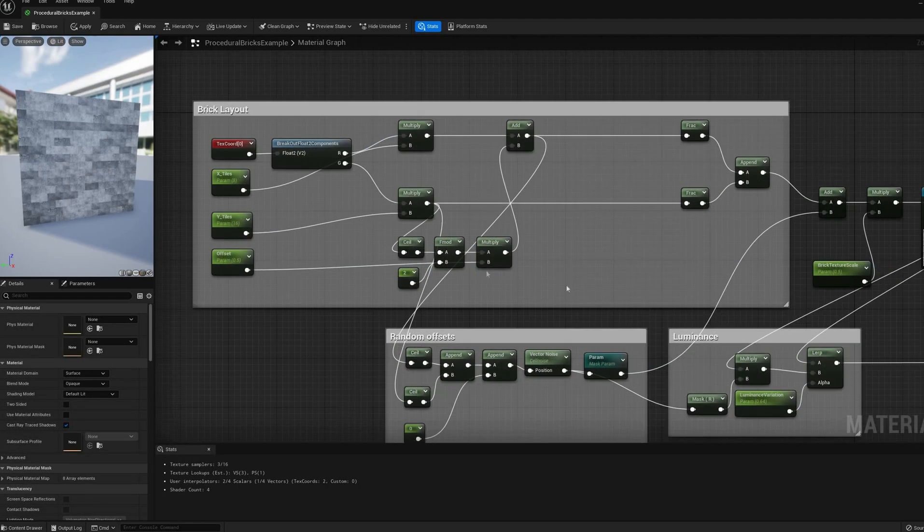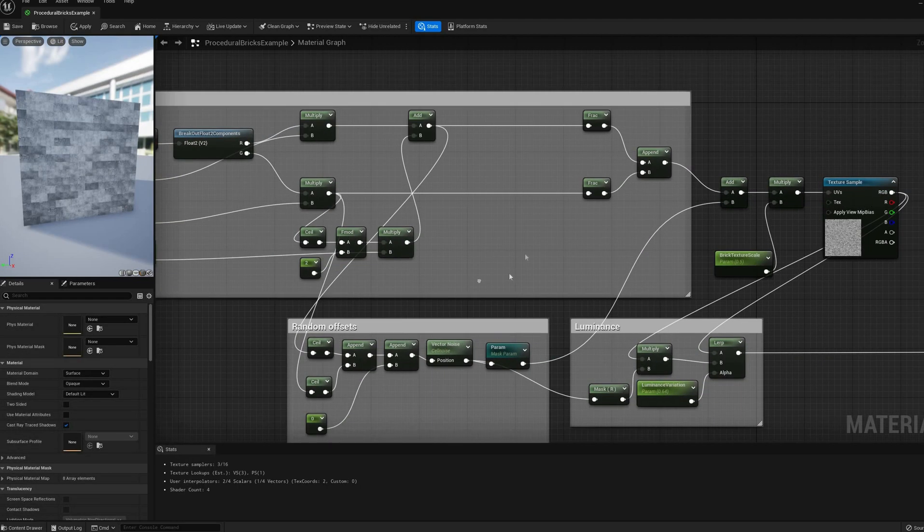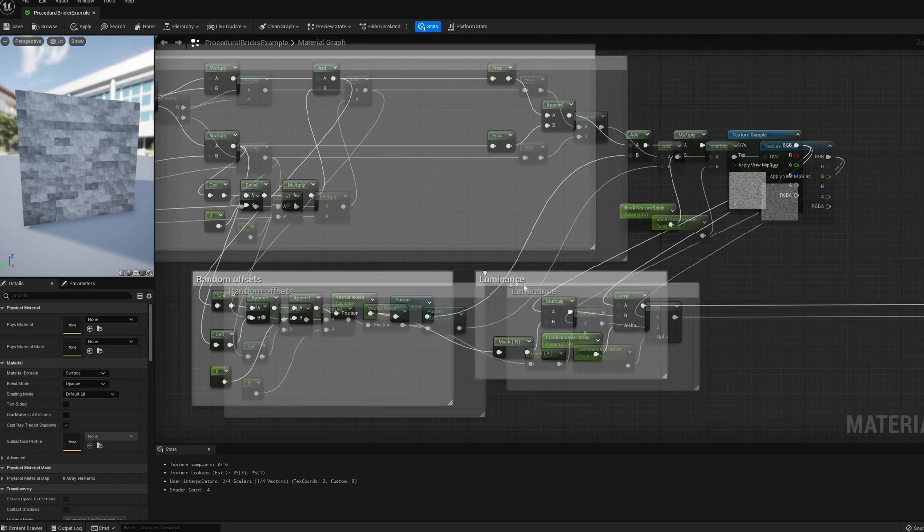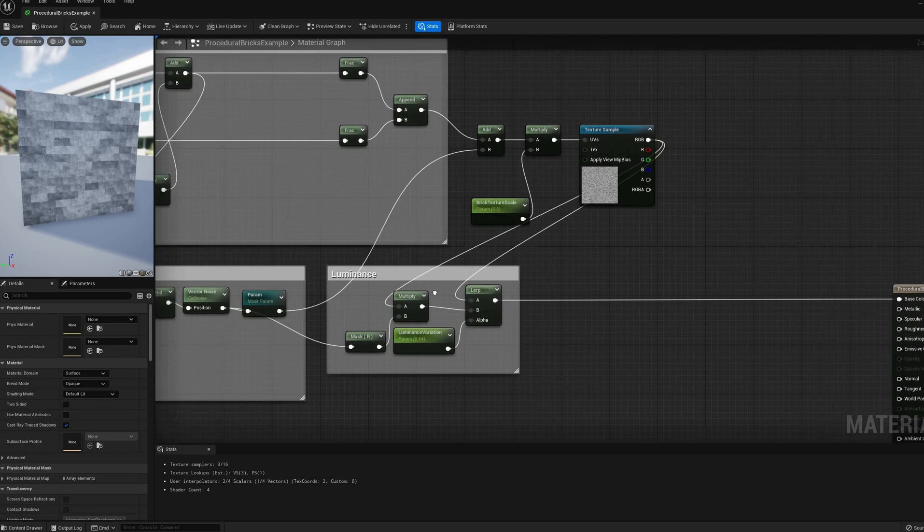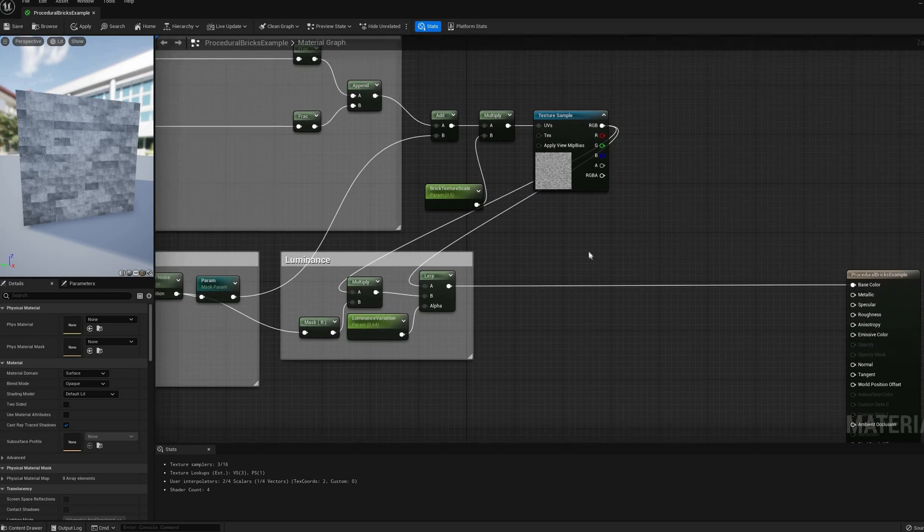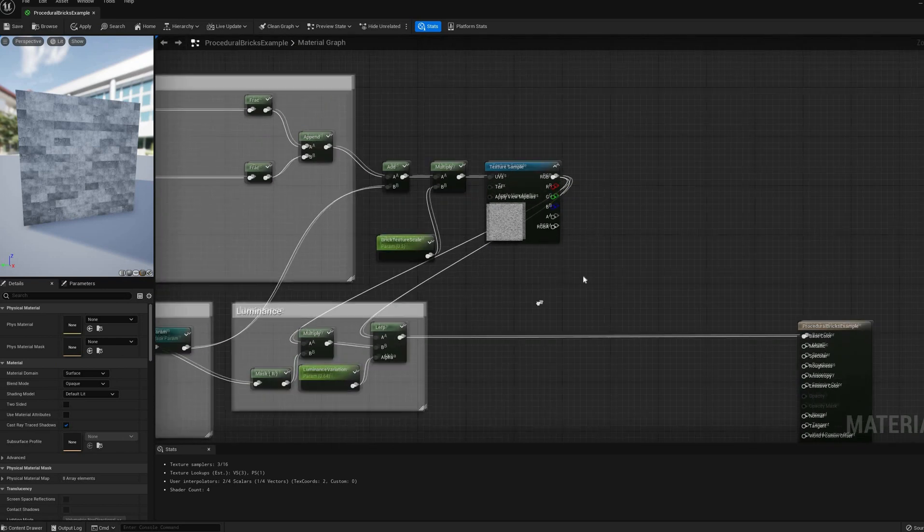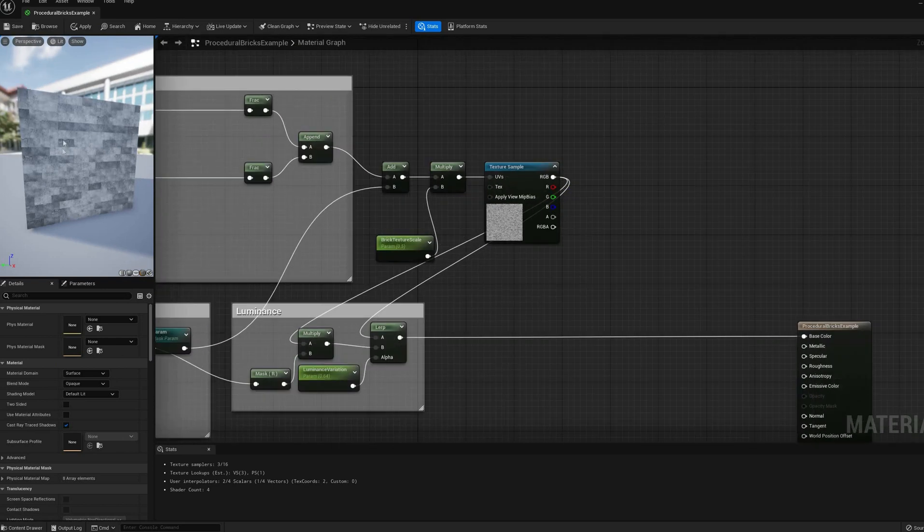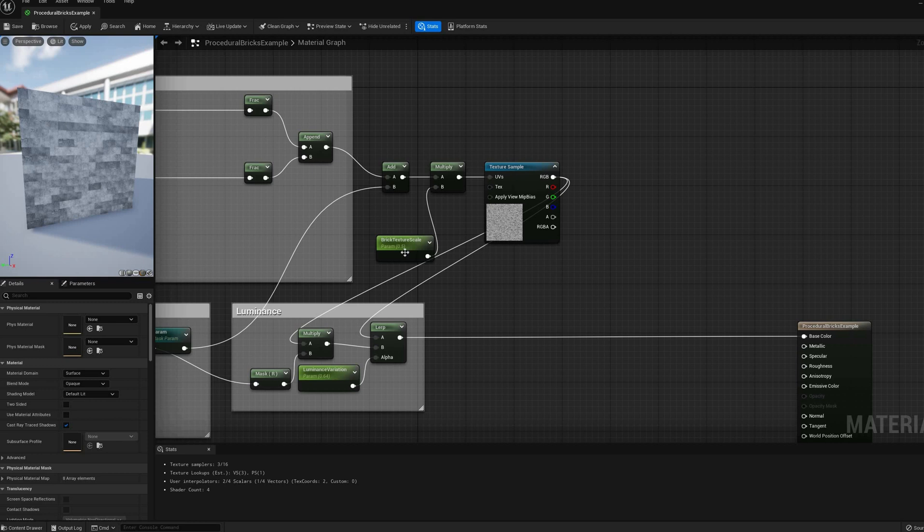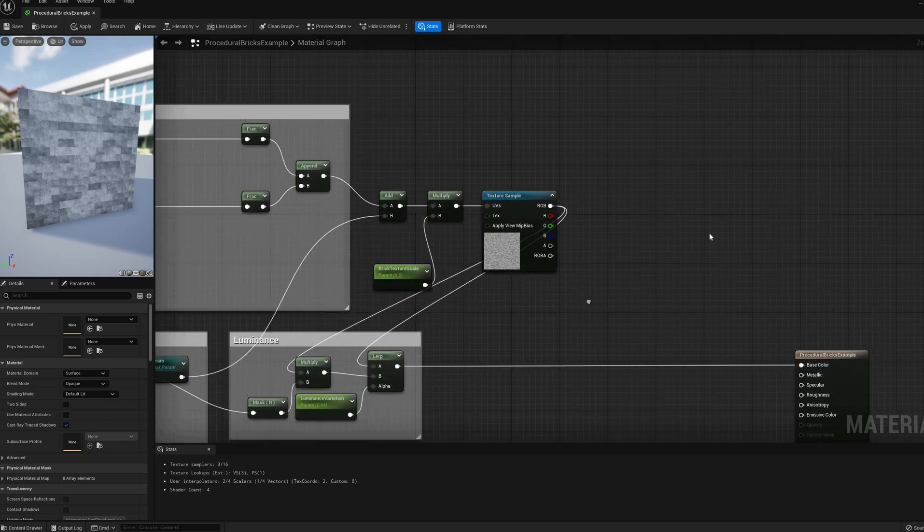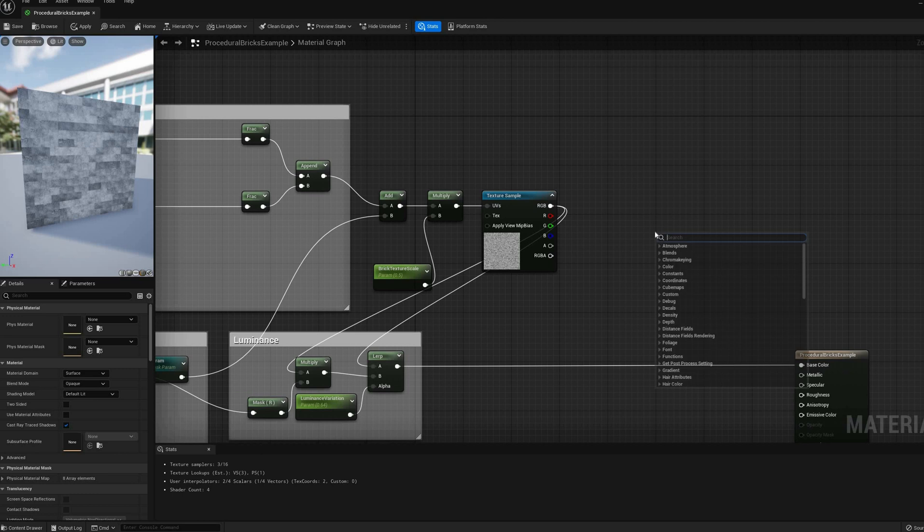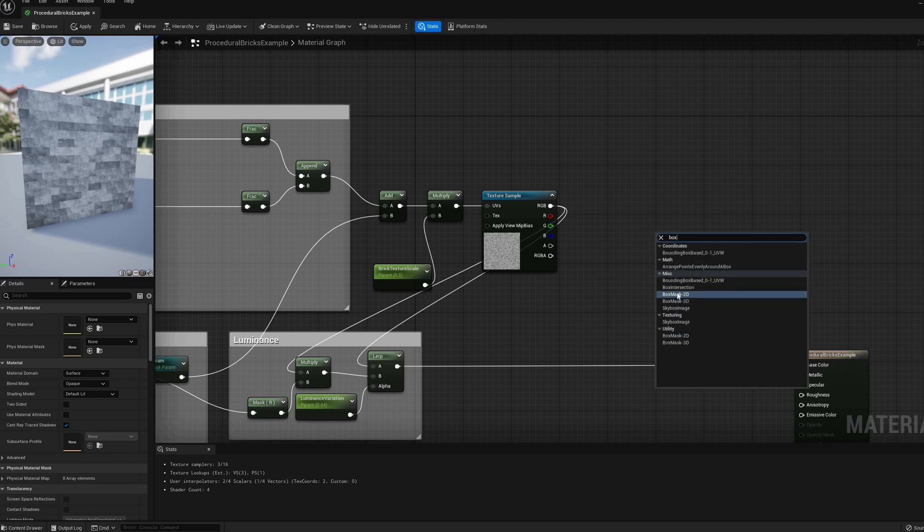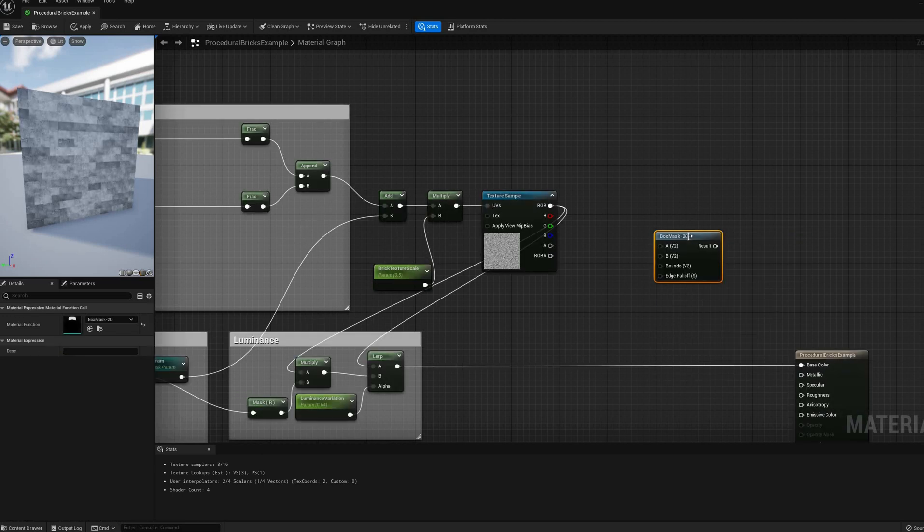The next aspect of the material that I want to change is the size and bevel of the bricks. We can make a rounded rectangle function to have full control over the corner radius and size, but for simplicity, we'll use the existing BoxMask2D function.